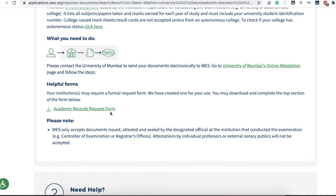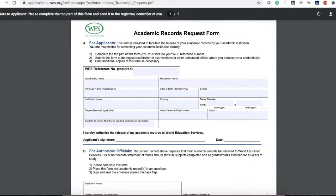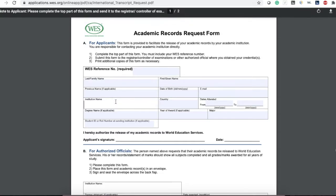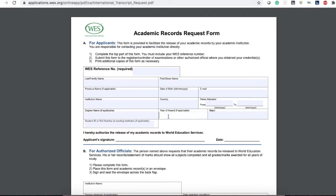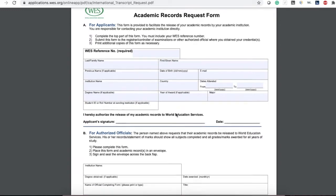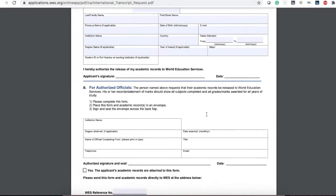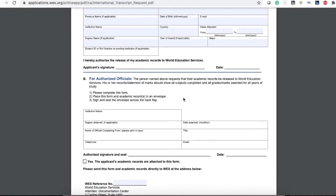There is a helpful form called the Academic Request Form. It says: complete the top part of the form, include your WES reference number, and submit this form to the registrar, controller of examinations, or other authorized official where you obtained your credential. Print additional copies as necessary. Once you create your WES account, WES will give you a reference number. You fill out your name, institution name, country, degree name, year you passed your examination, your major, and student ID or roll number, then sign and date it. Section B of the form will be completed by your university.